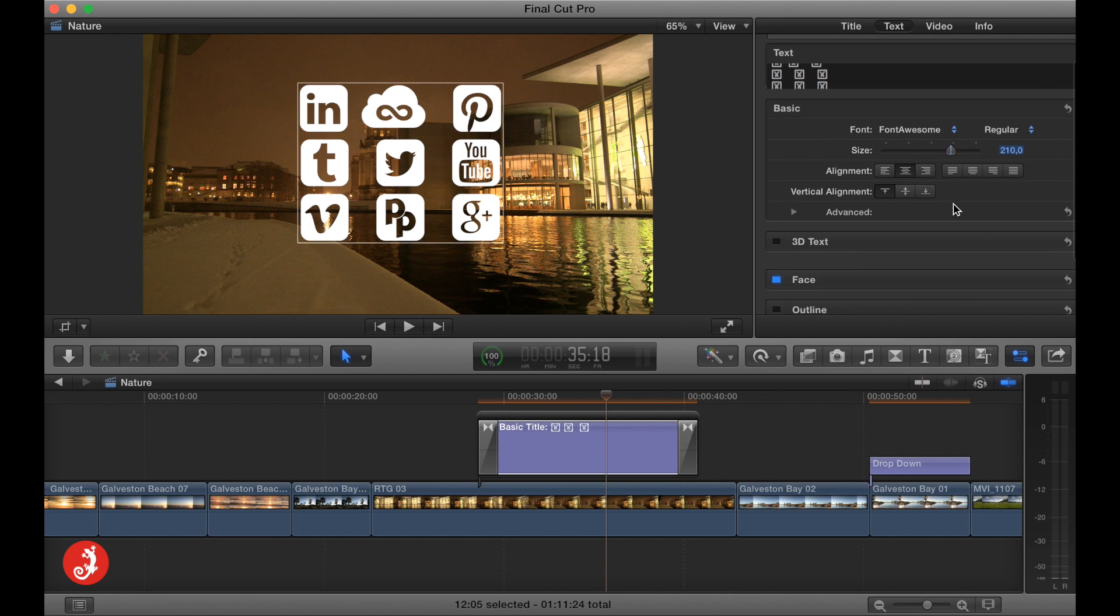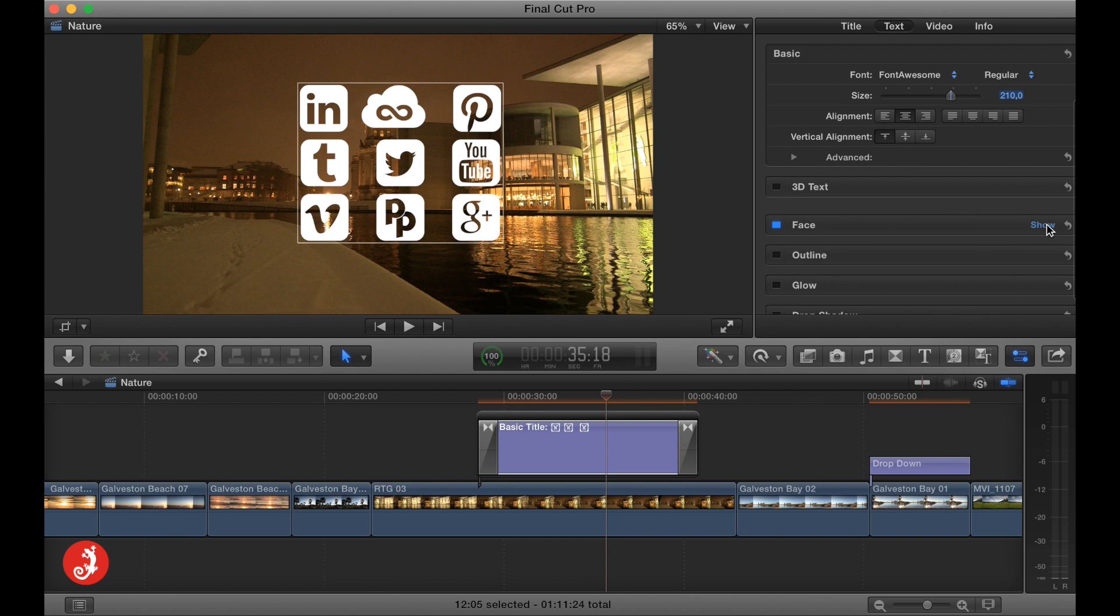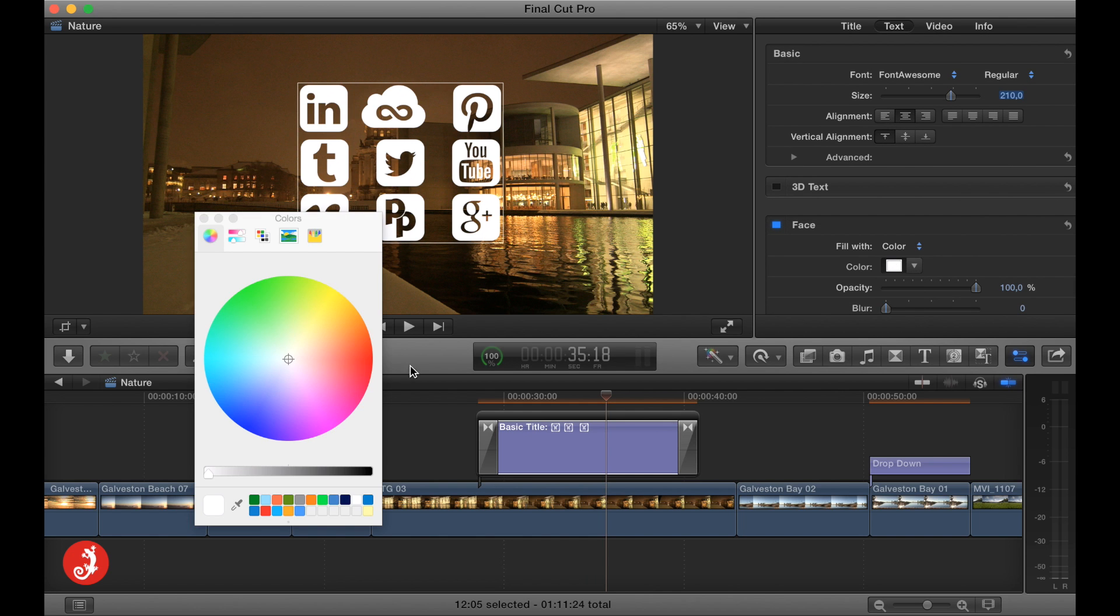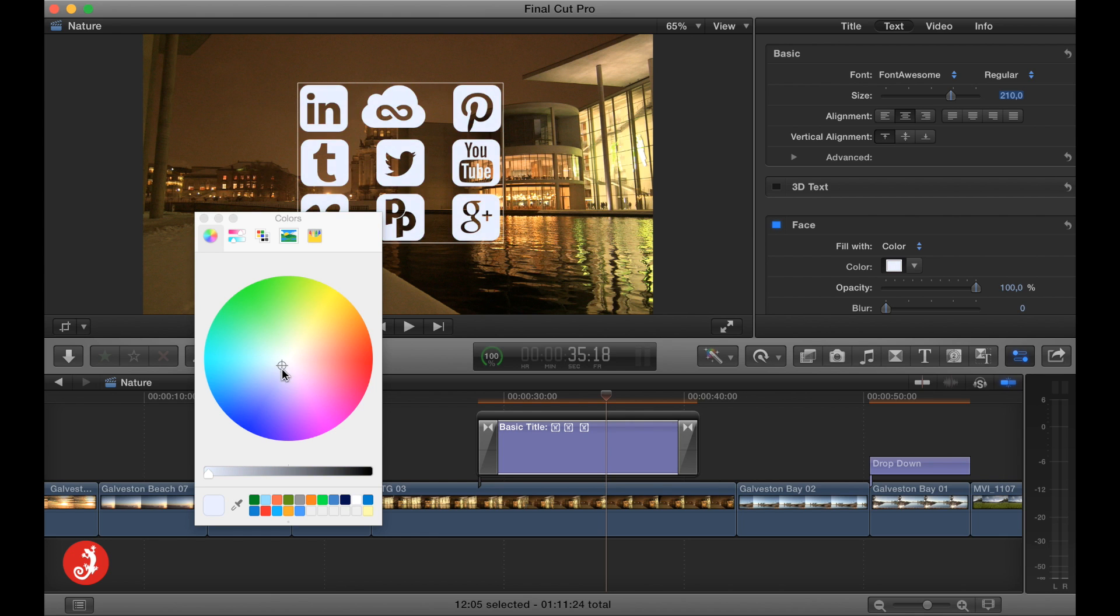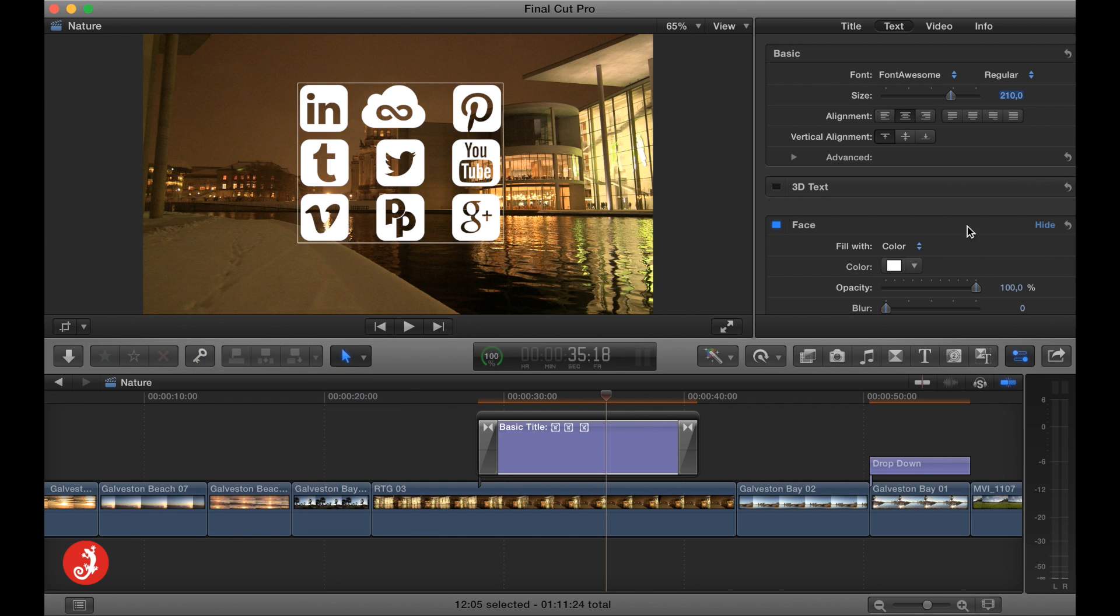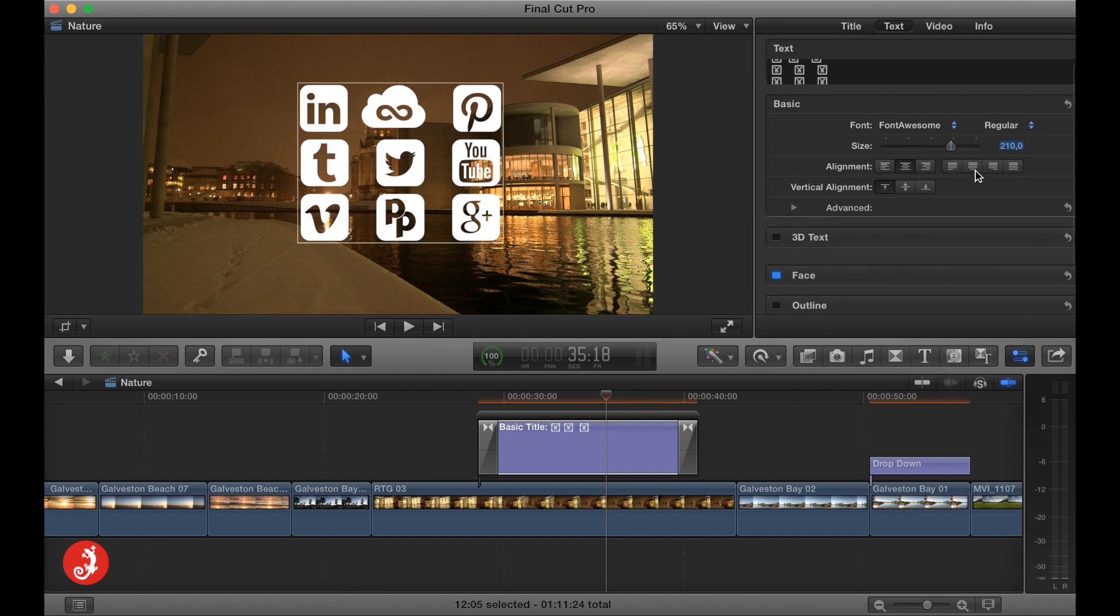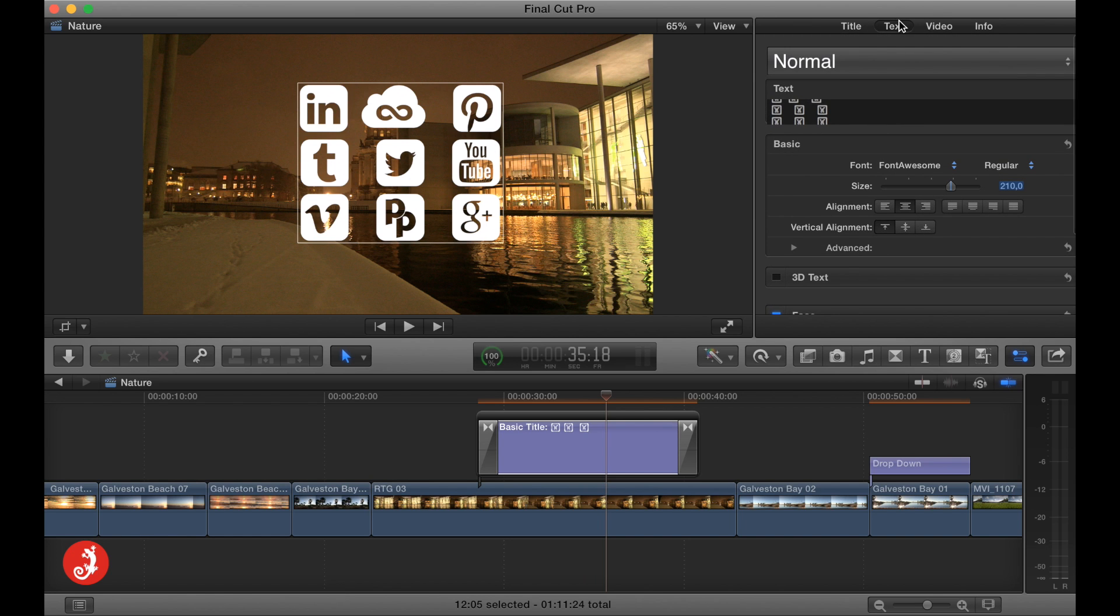So that's one aspect. Obviously, a second aspect is that you can control the color of it. So you can pretty much do whatever you want with this within and inside of Final Cut X.